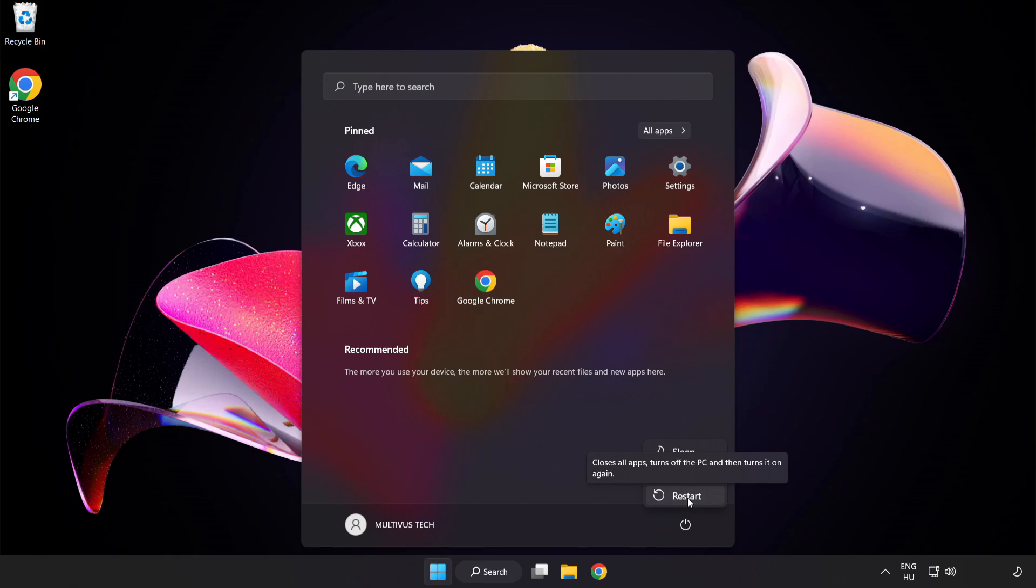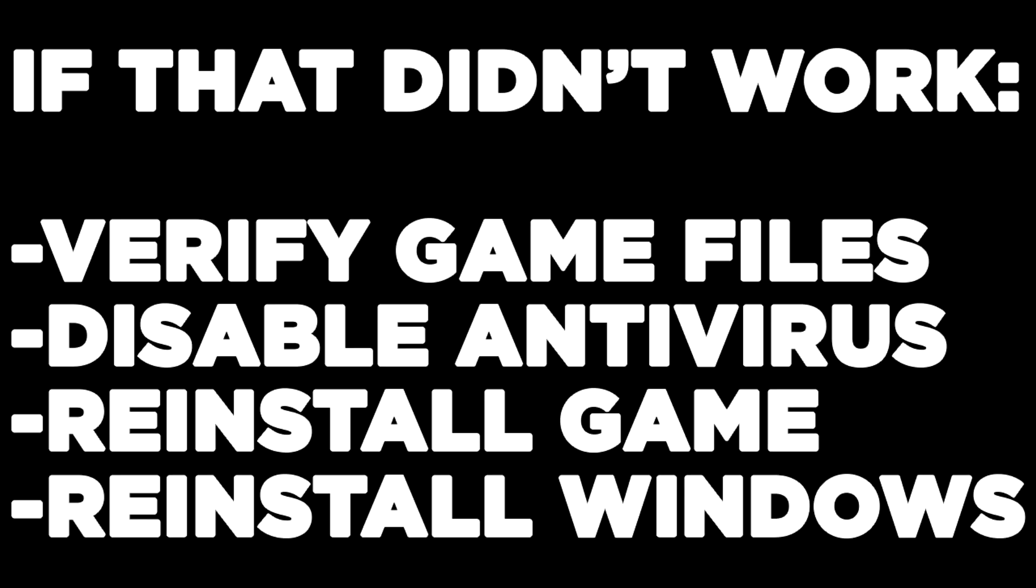If that didn't work, verify game files, disable antivirus, reinstall game, reinstall windows. Problem solved. Like and subscribe.